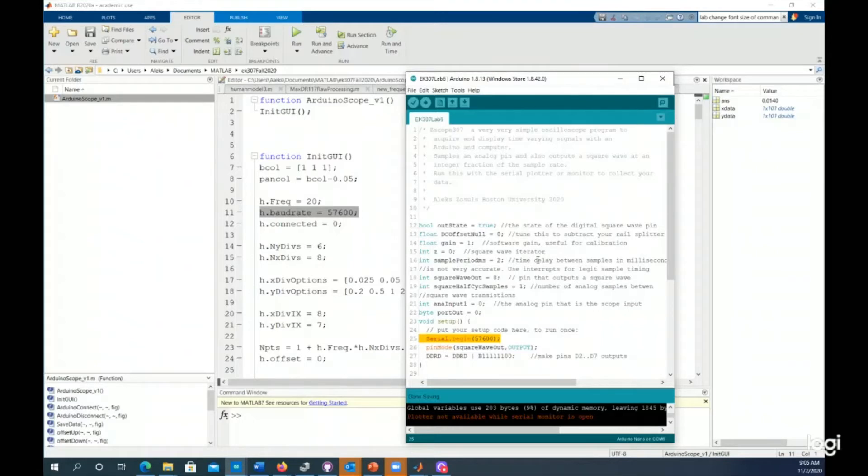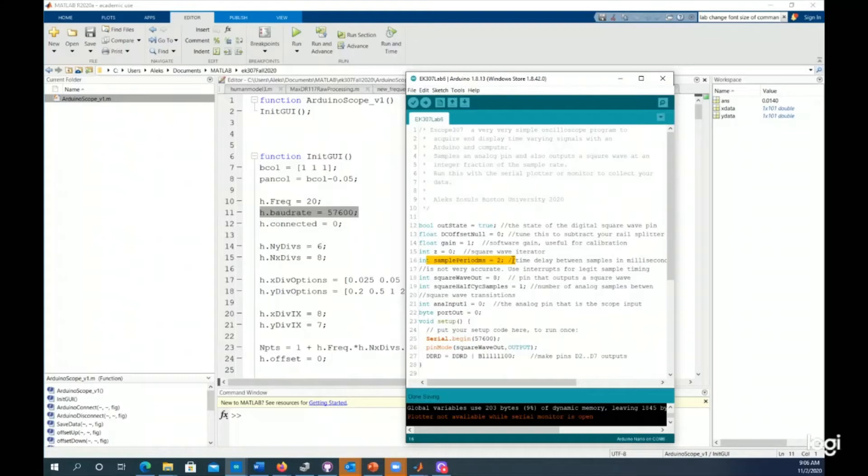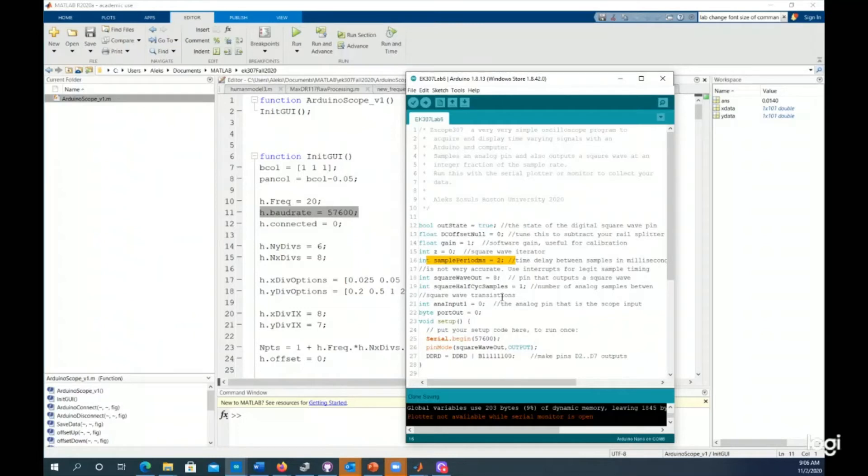Another line of code that's important is the sample period right here. That tells us what our period is between samples, what's the time between actually measuring voltage. If the period is two milliseconds, we take the inverse of that. Two milliseconds is 500 hertz. So that means that this program measures voltage 500 times a second and then sends it over the serial port to the computer.